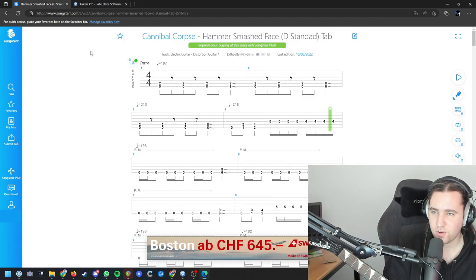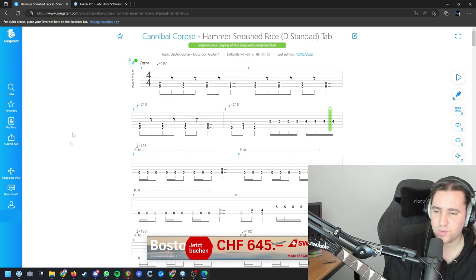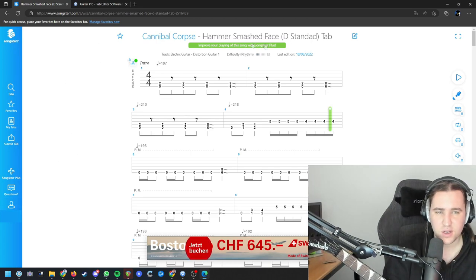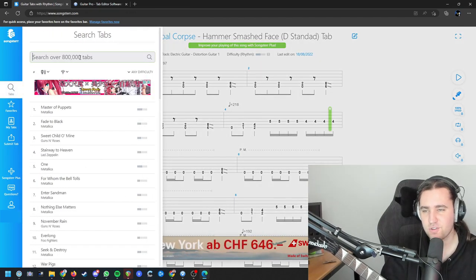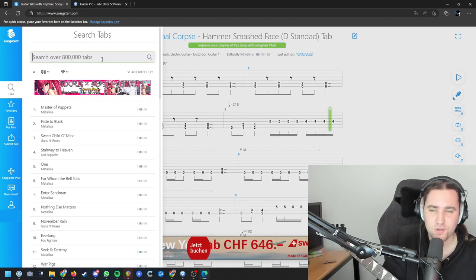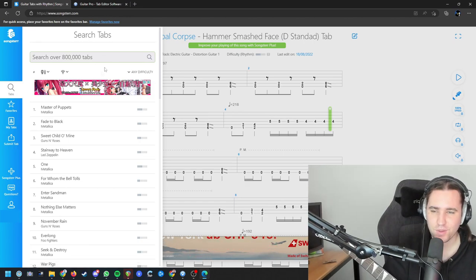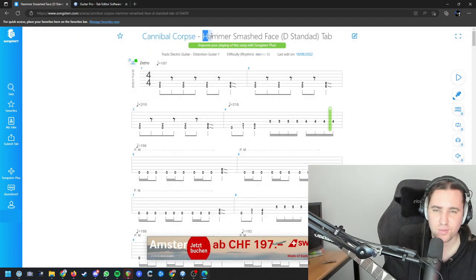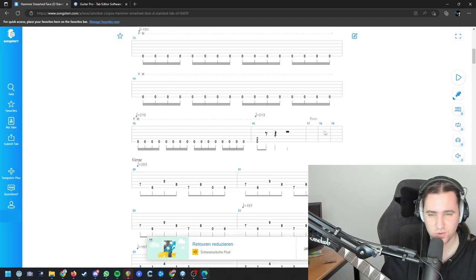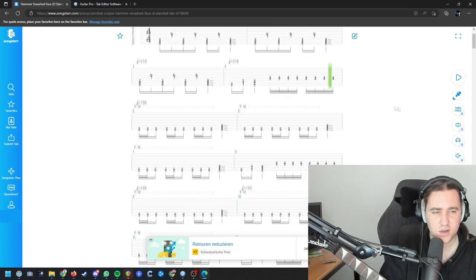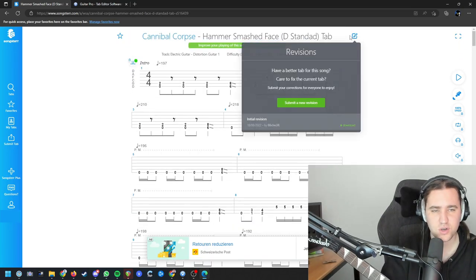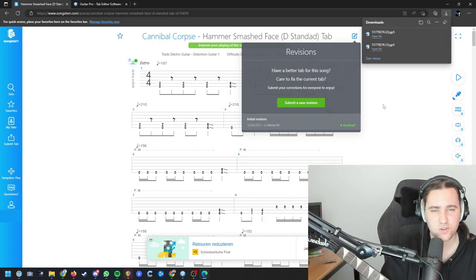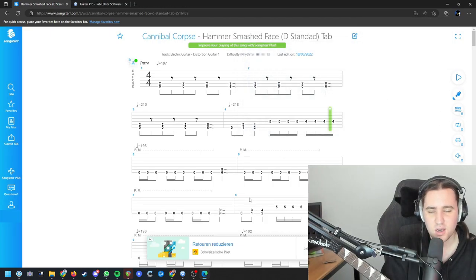Alright, so we're going to go to the Songster website. You have to be logged in here or else you can't download the tab. First off, you're going to search for the tab that you want to play. In my case, it's going to be Hammer Smashed Face from Cannibal Corpse. It's a great song and we're not going to mess around too much in here. We're just going to go here on the edit icon and download the song.